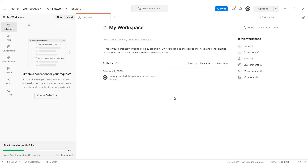To begin, launch the Postman application and log in. Then you are ready to set up your proxy.